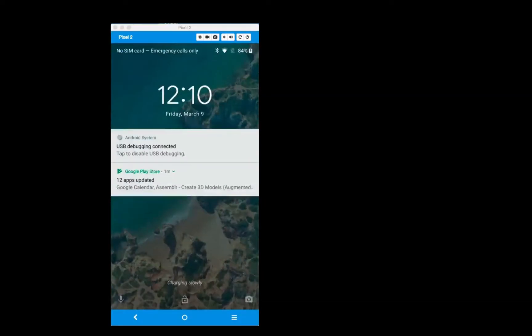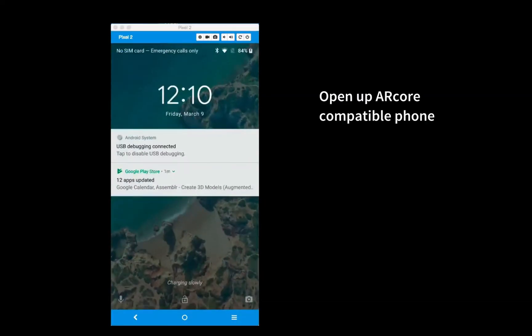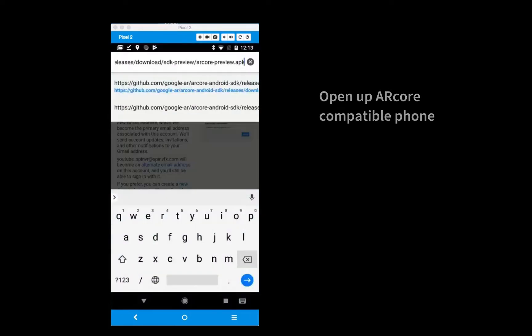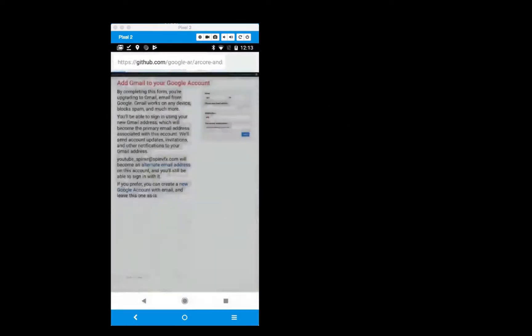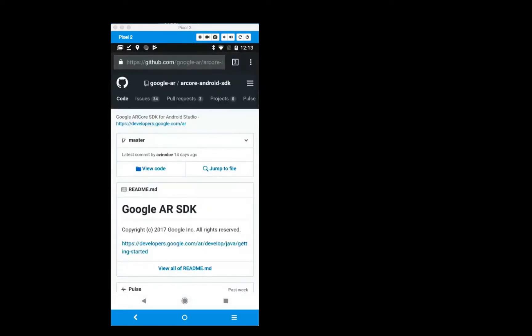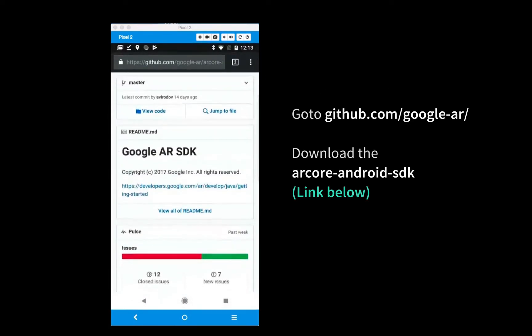Next, on your Android device's browser, go to the Google AR GitHub page, then download and install the ARCore SDK.